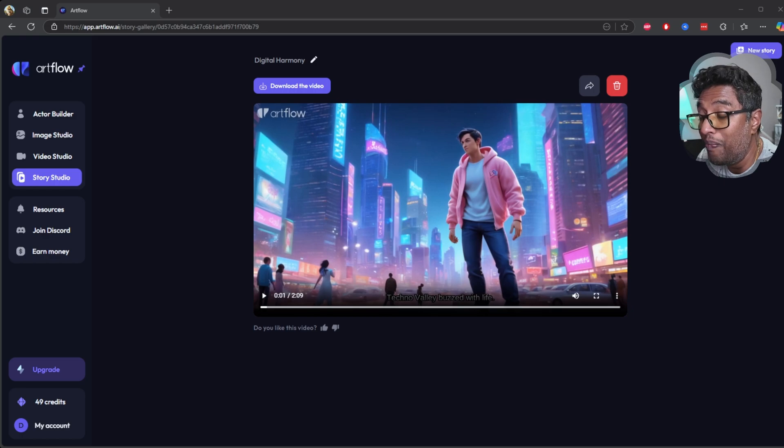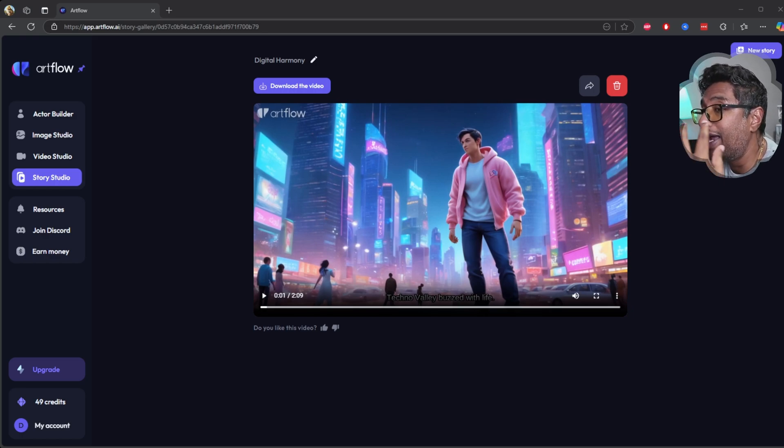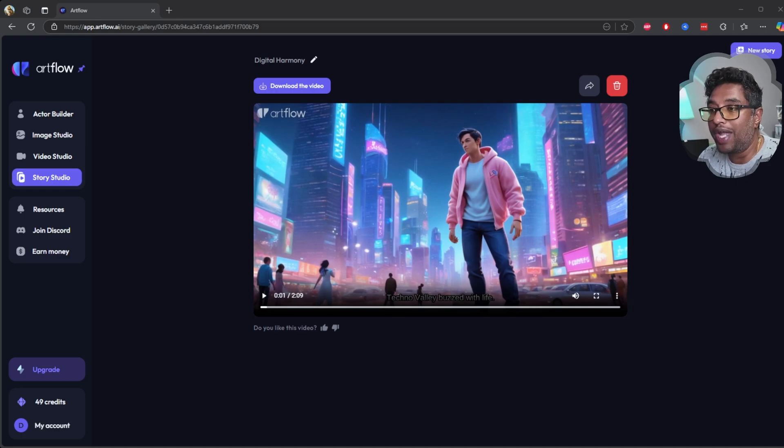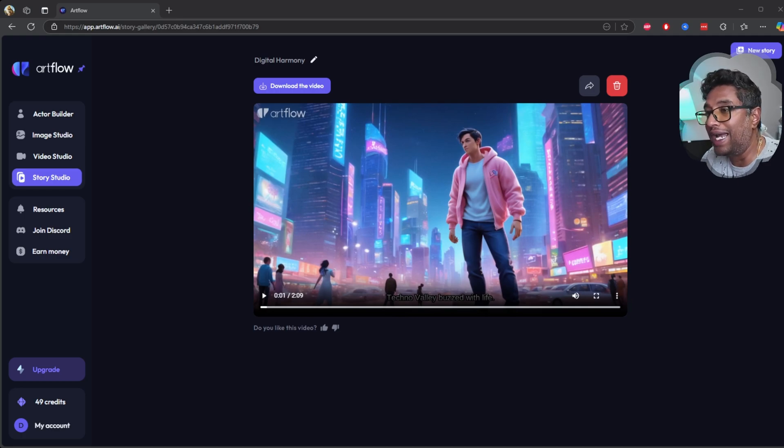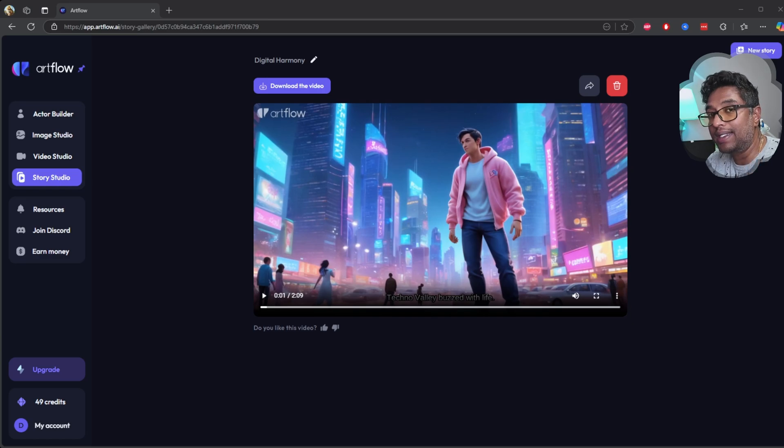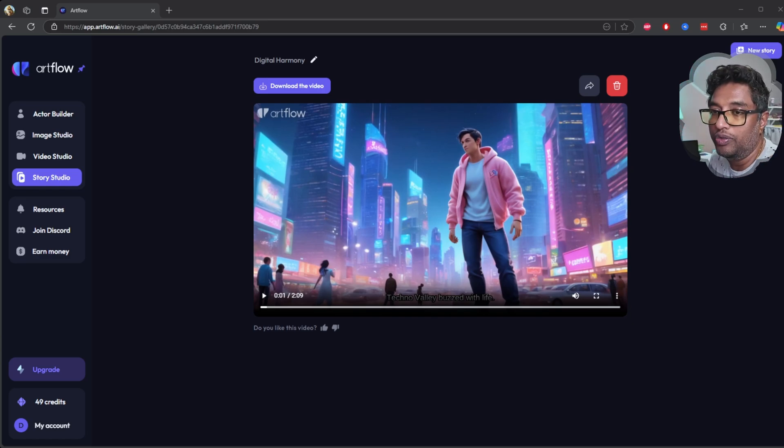Let me know your thoughts in the comments. Have you tried ArtFlow or are you planning to? Don't forget to subscribe to my channel for more reviews and tutorials on AI tools like these. Thanks for watching and check out my next free AI video editing tools. Thank you, see you soon.